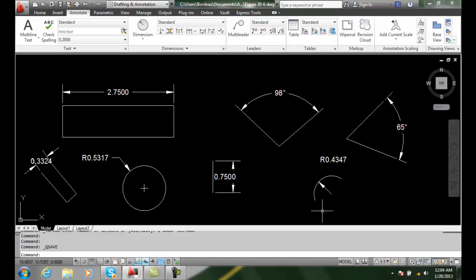Using the DimTedit command, the DimTedit command provides additional methods in which we can change the placement of the dimension text.